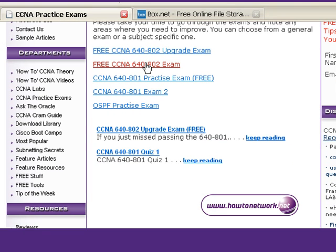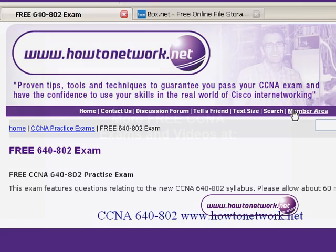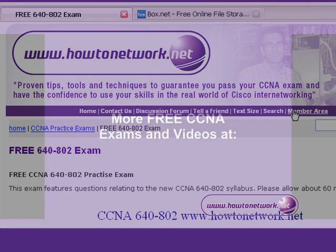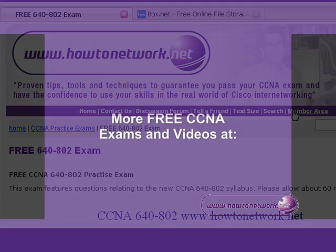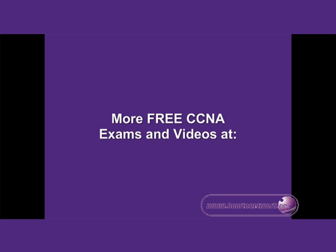If you'd rather take the full CCNA 640-802 practice exam, that's got a sample of all the questions from both the old and new exam. Thanks for listening.